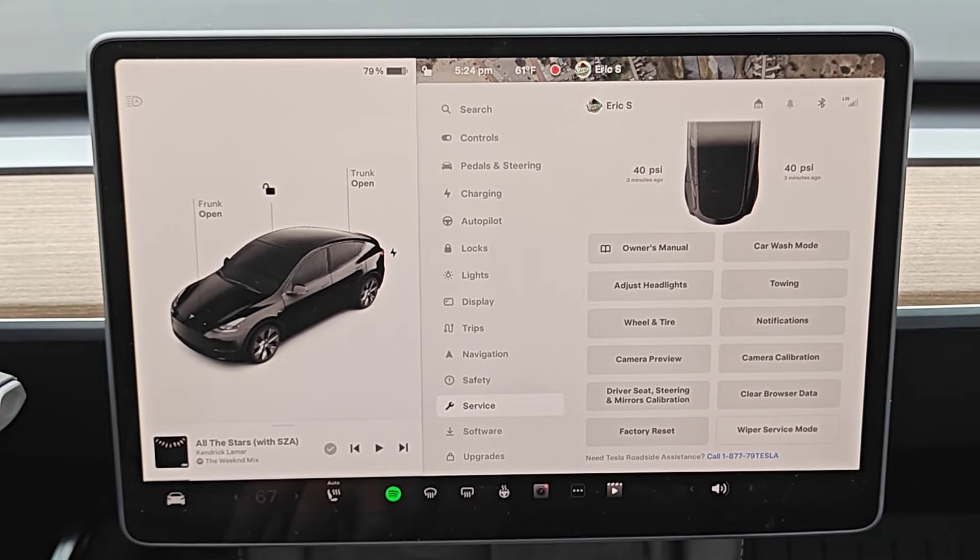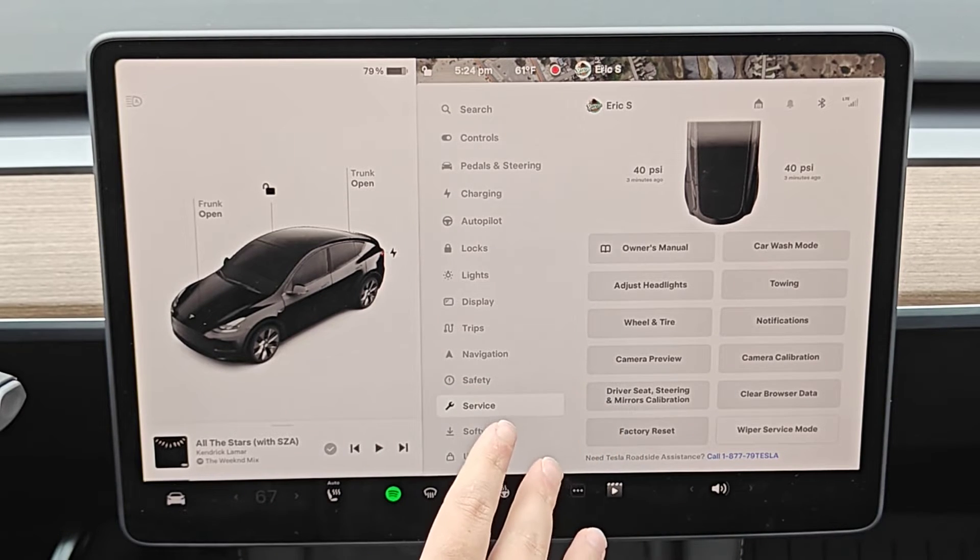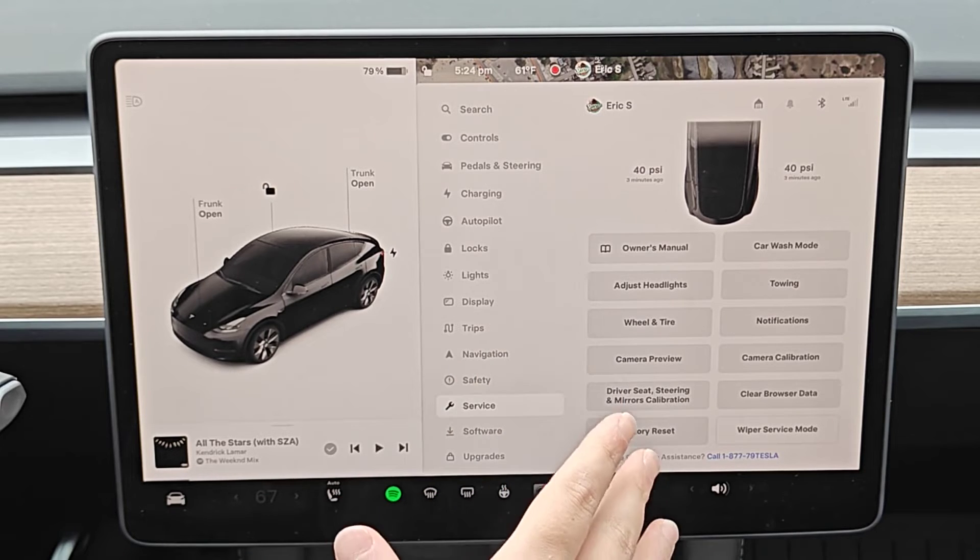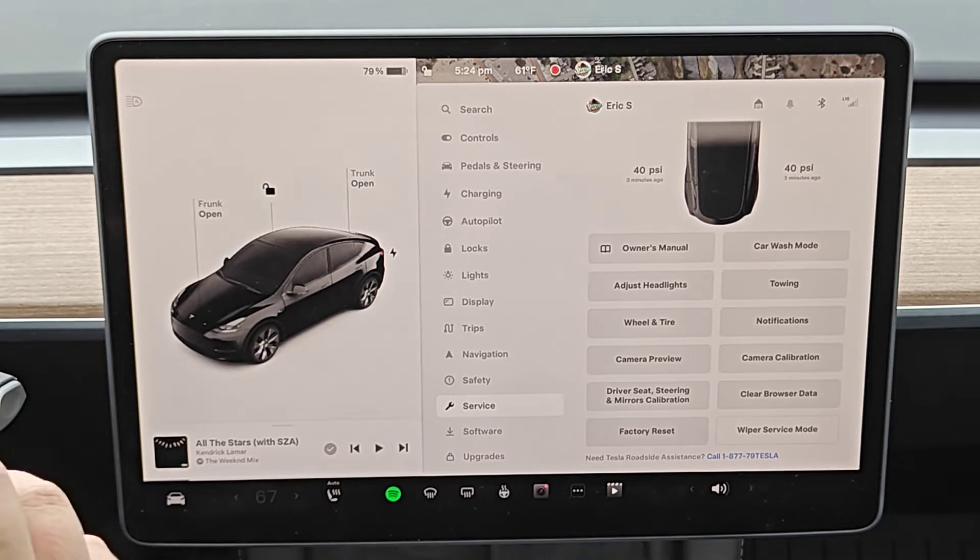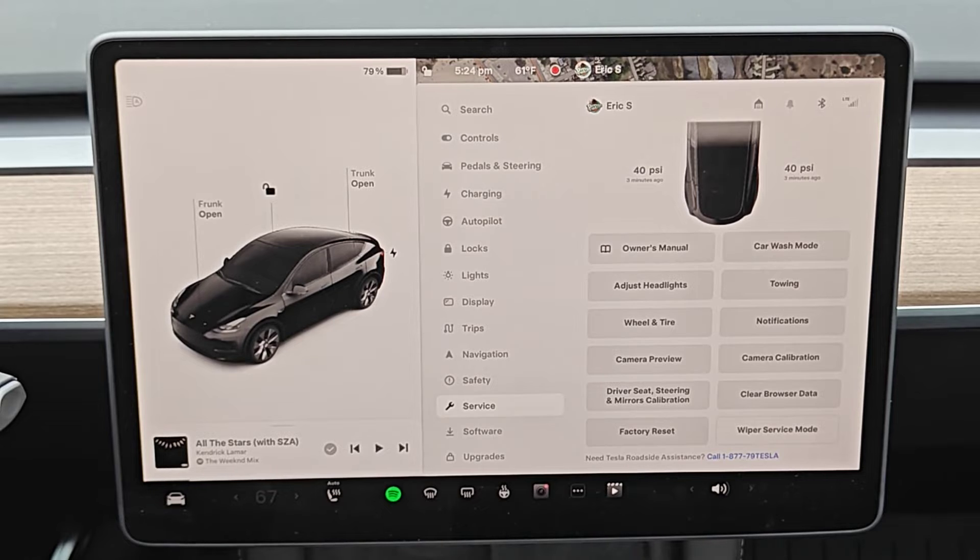Now if you're running into some issue or bug with the software in your Tesla, I recommend doing a soft reset, rebooting the system. We can do this by holding down both scroll wheels on our steering wheel.